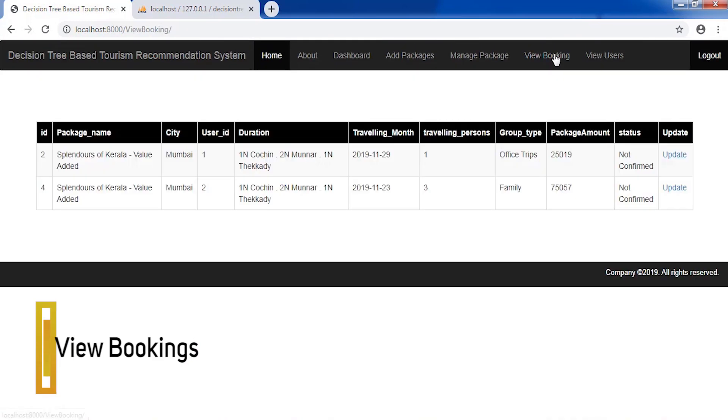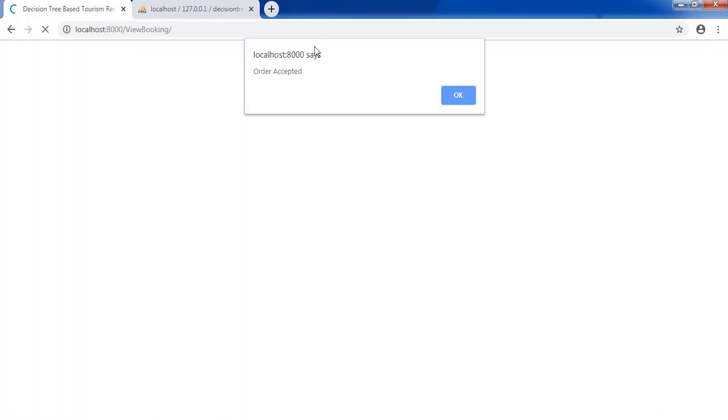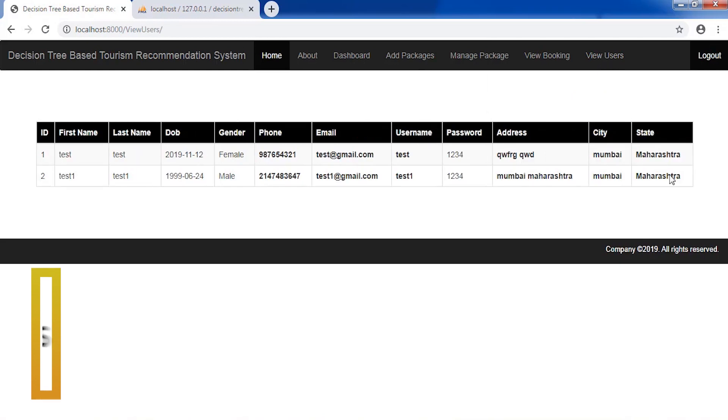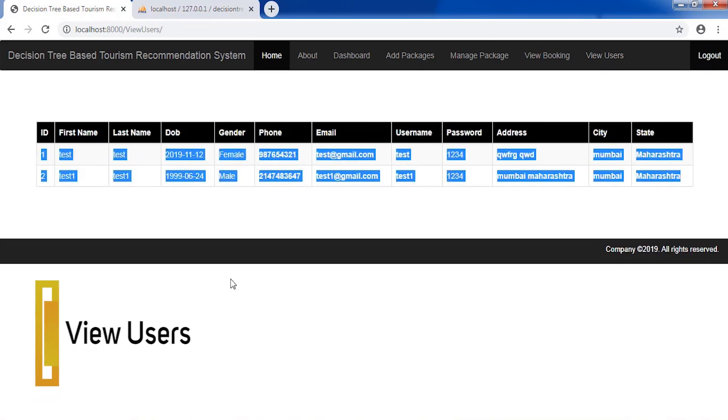View user booking information and also view user details.